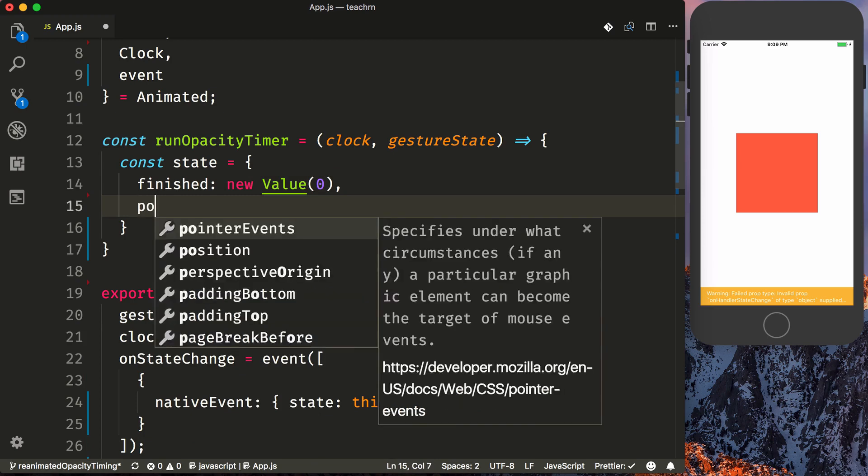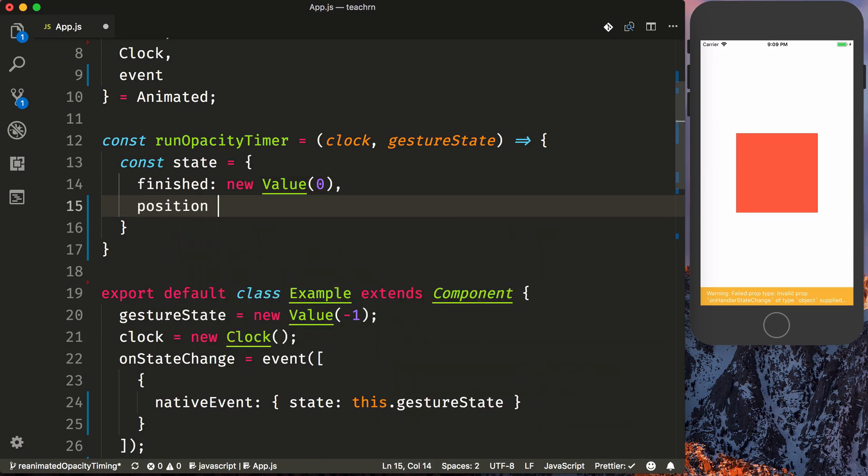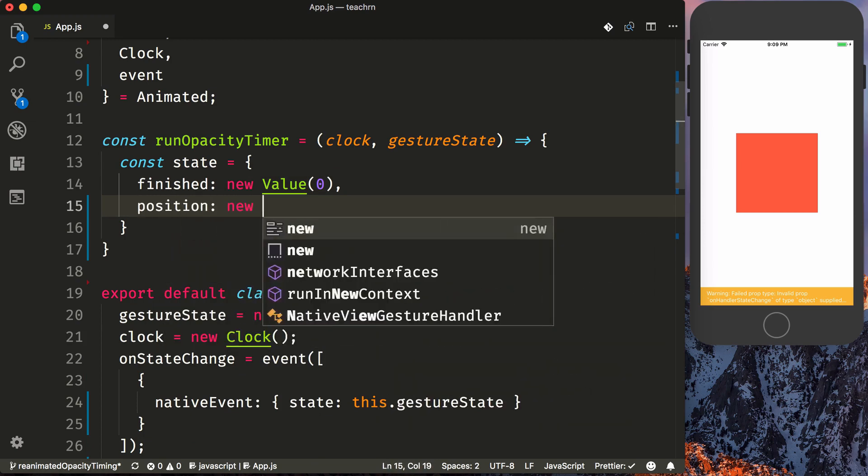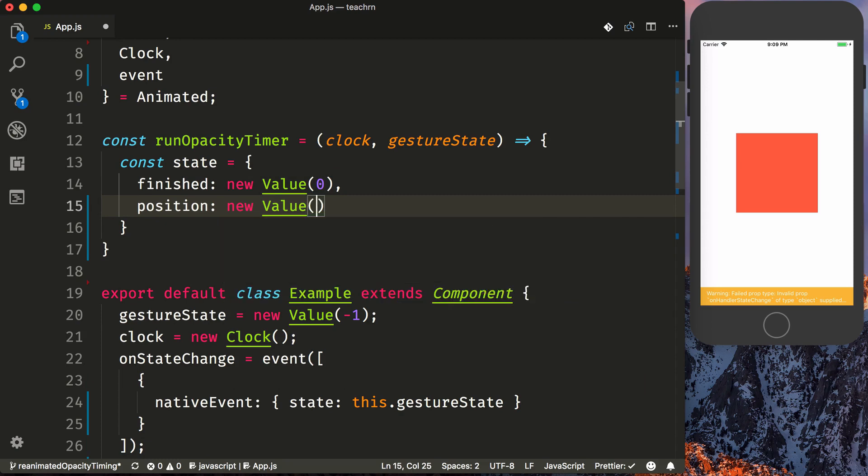Then we'll set our position, which will say new value of zero. This is going to hold on to the transition from the to value of the timing to the position that it's currently at.